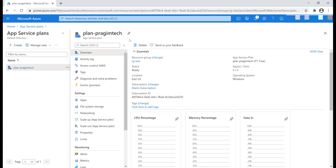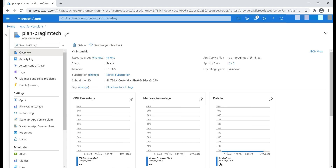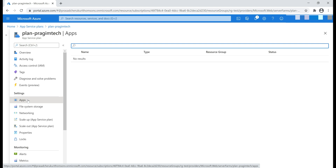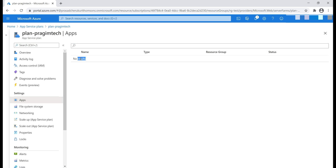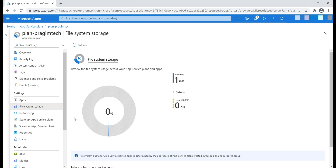At the moment we are on the overview blade. Let me collapse this so we have a bit more room. Let me click on Apps — keep in mind we don't have any apps deployed in this App Service Plan yet, so we see no results. Let me click on 'File System Storage'. As you can see, we have one gigabyte of storage space available, of which we are using zero kilobytes, which makes sense because we don't have any apps deployed in this plan yet.